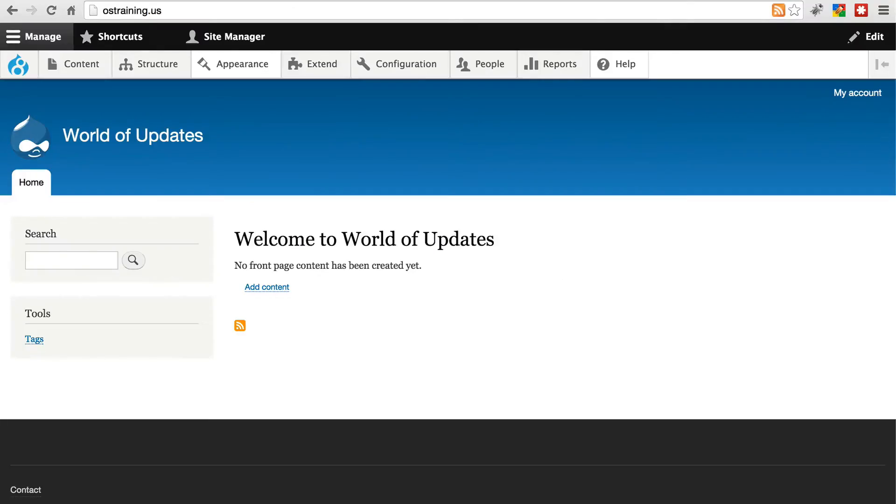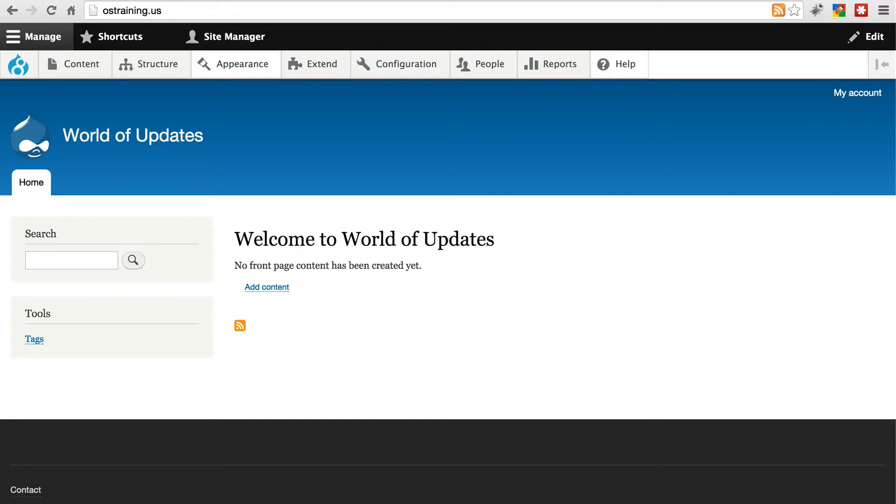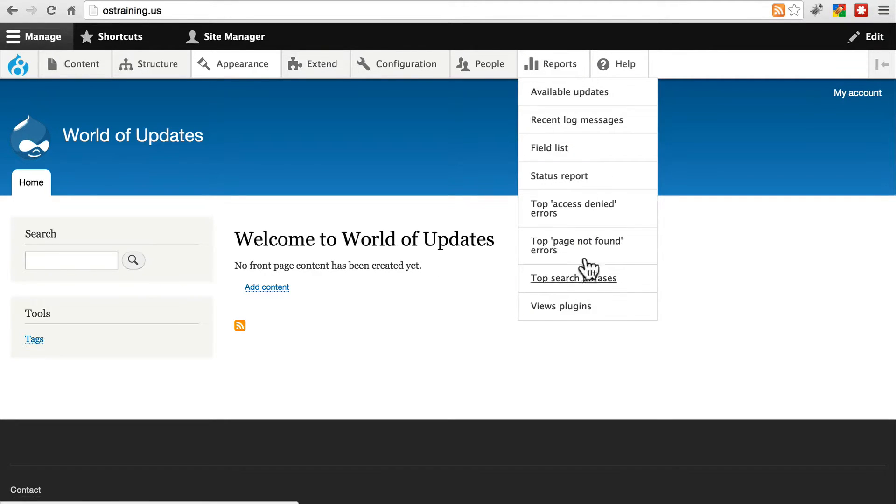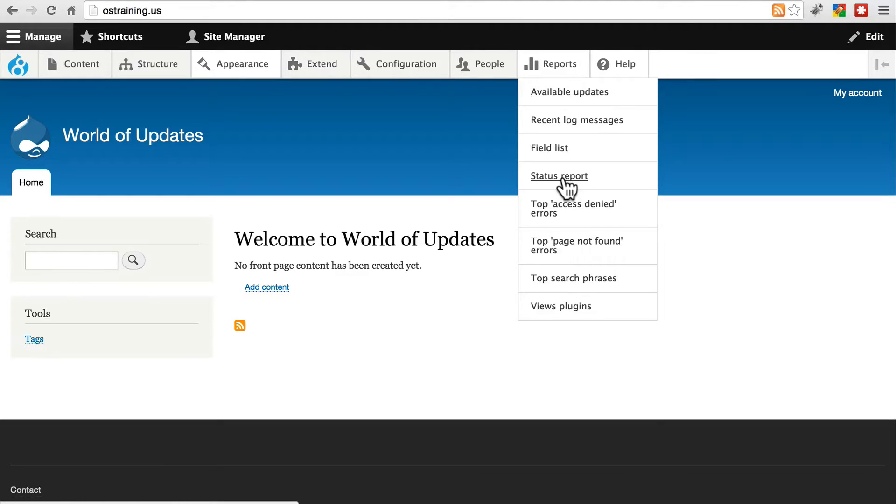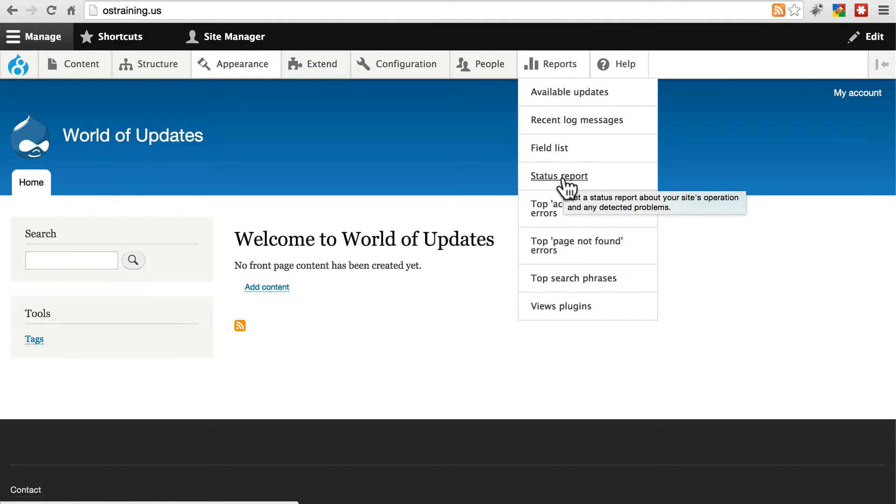So, here is our Drupal site. Let's say we're going to check the status of our site and follow along as I go to our Status Report page. I'm going to click on Reports, and you won't see these drop-down menus. I only have these because of a module I installed to demonstrate the update process. That's the admin toolbar module.